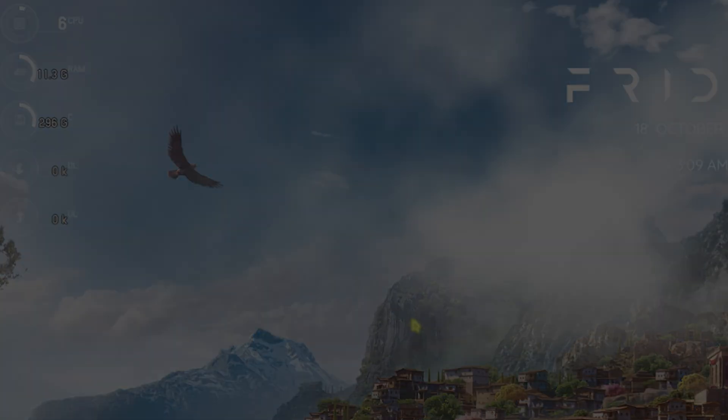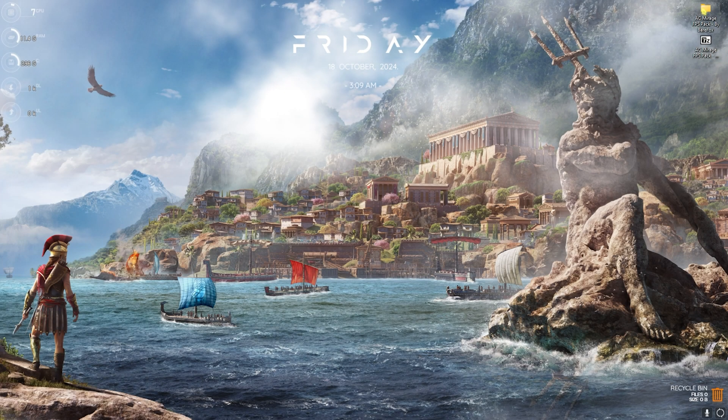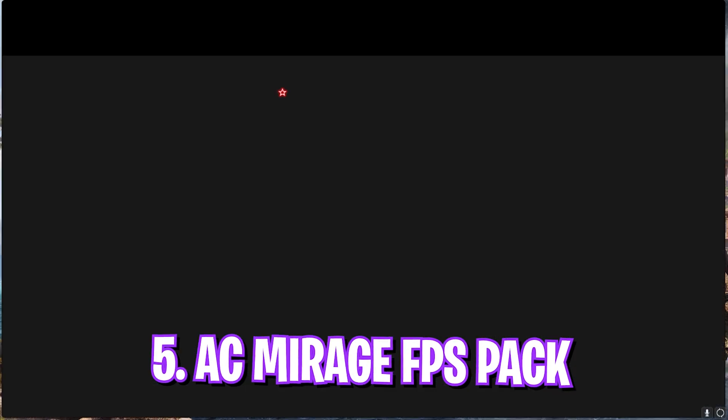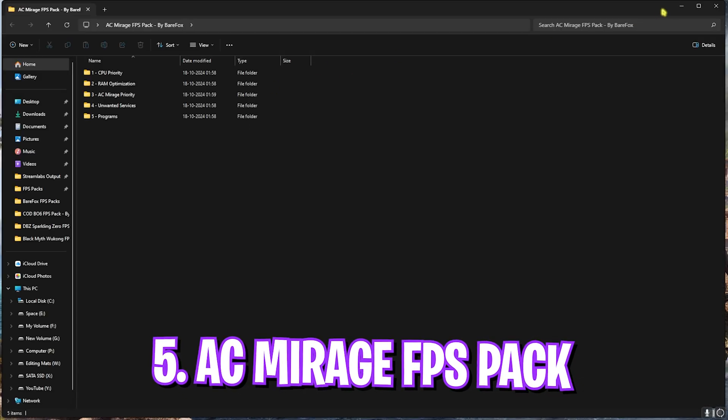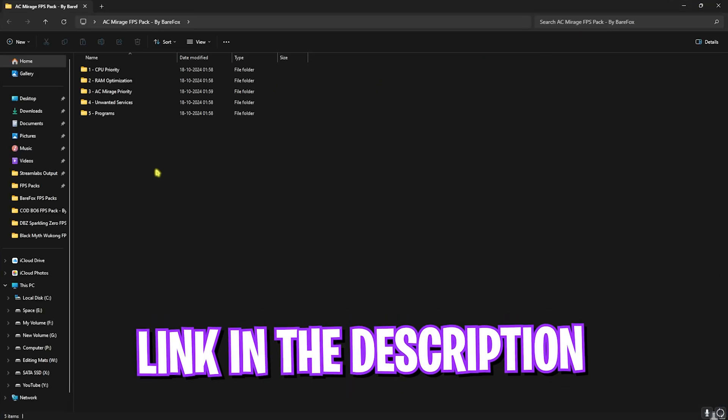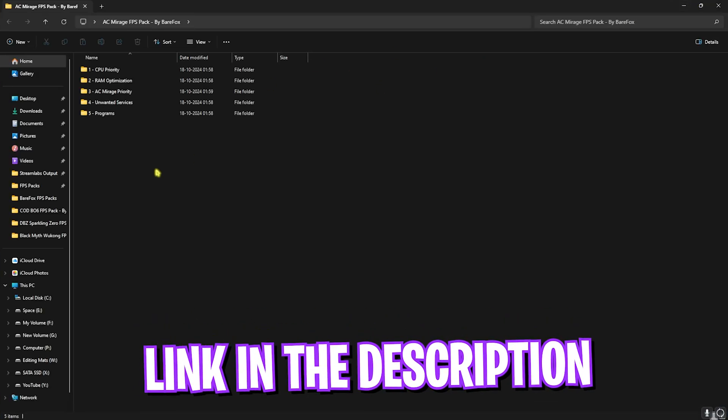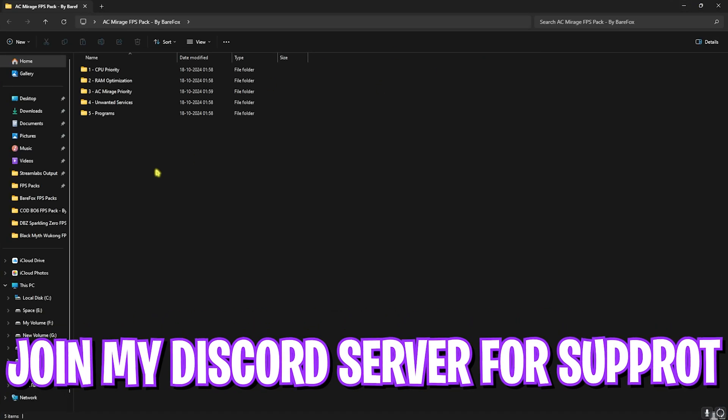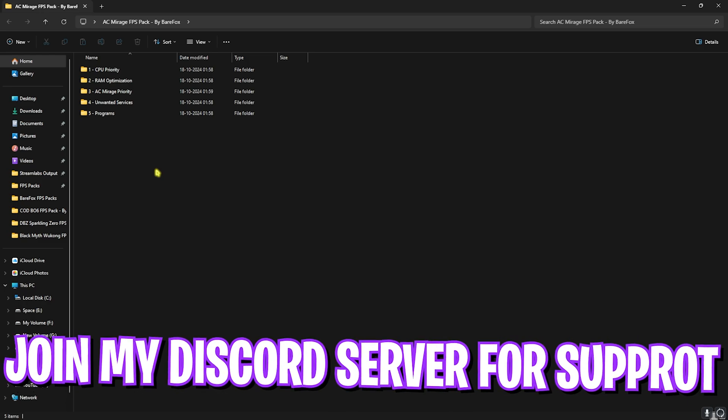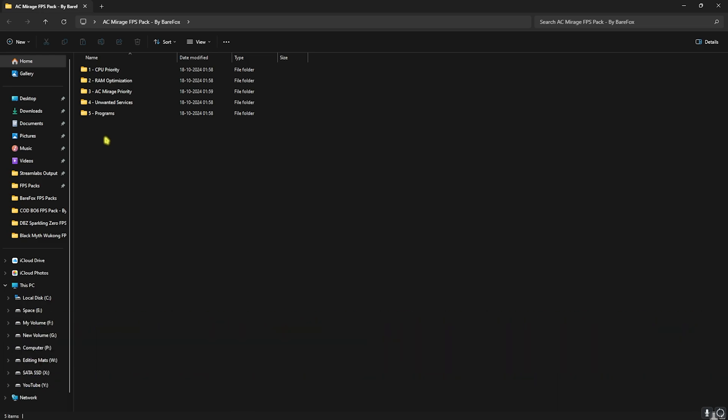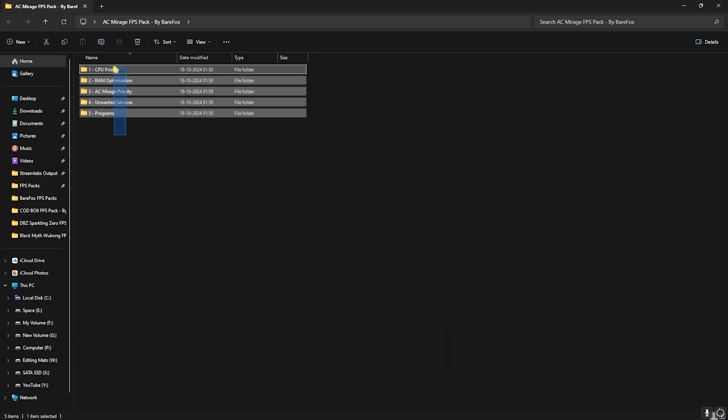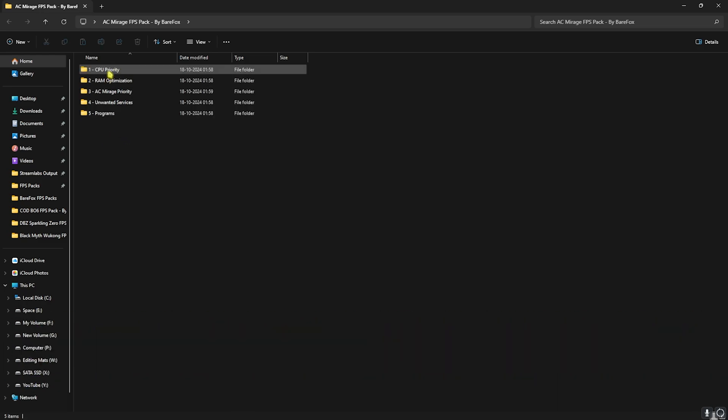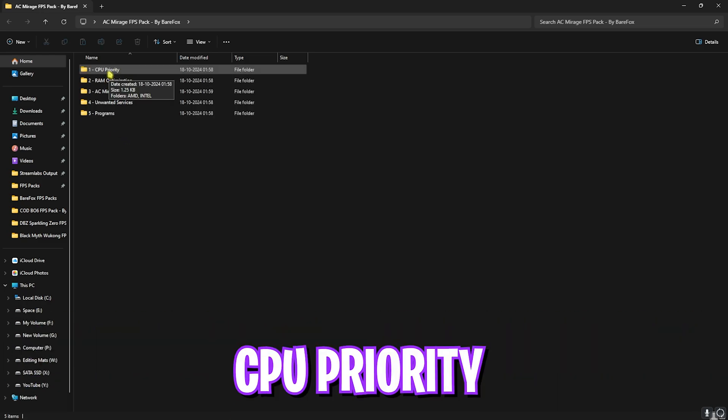Next step is AC Mirage FPS Pack. I'll be leaving a link to this down in the description below and you guys can also join my Discord server for a detailed downloading tutorial or download link. Once you are over here, you'll find five simple folders. Let's start with the first one.